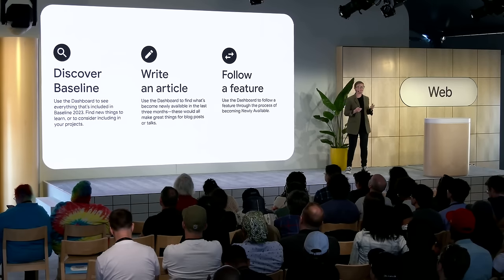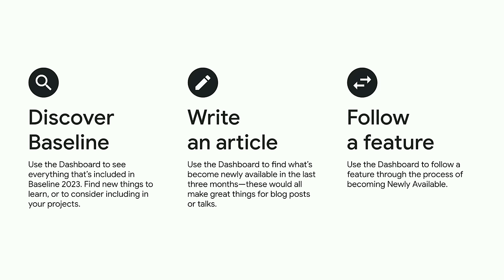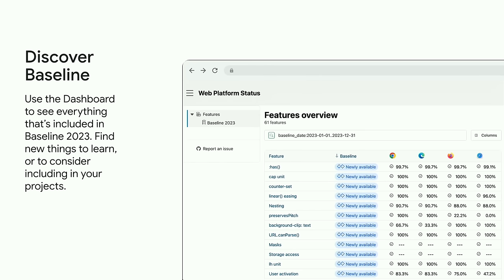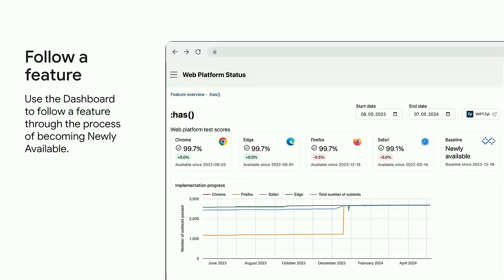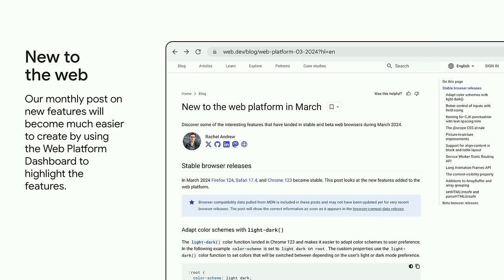Since the Web Platform Dashboard is focused more on engines than browsers, the overviews on Can I Use and MDN are going to be more useful day-to-day, but there are a few use cases worth highlighting for those who like to follow along with web platform features. Perhaps you'd like to see everything that's part of Baseline 2023 — that would make a great list of things to consider learning about and seeing if they make a difference on projects you're working on. You might write an article about features and want to know everything that's become newly available in the last three months, so you can filter the view. There might be a key web platform feature you're really excited about and want to see become part of Baseline newly available — you can follow along with progress by viewing the feature with a timeline for score changes. As a writer, I'm really excited to use the dashboard to help with my own work, making it much easier to create content like 'new to the web platform' on web.dev.